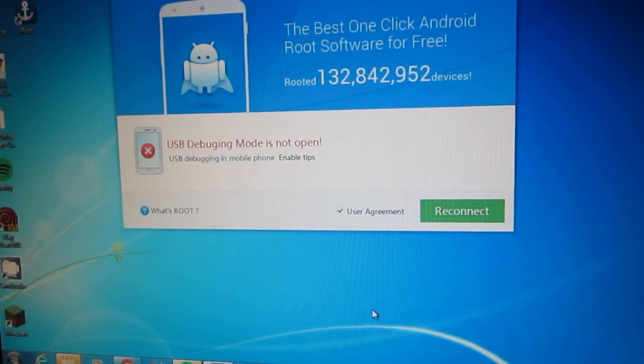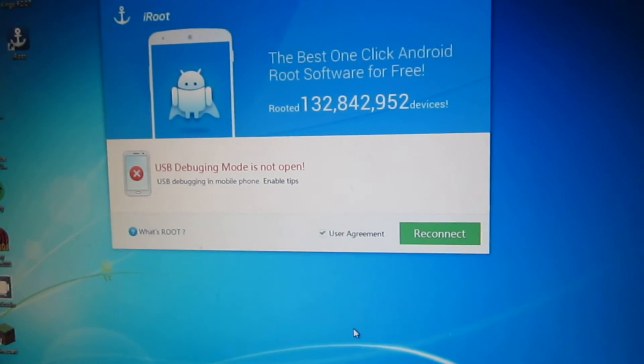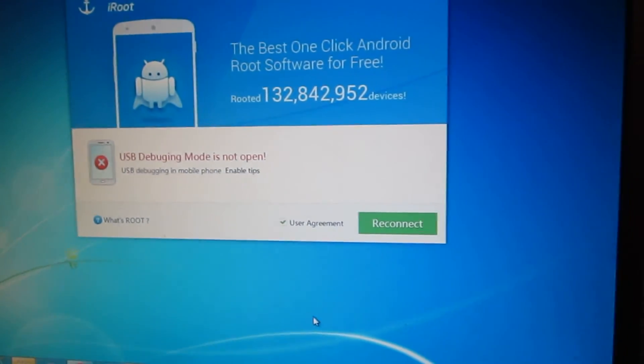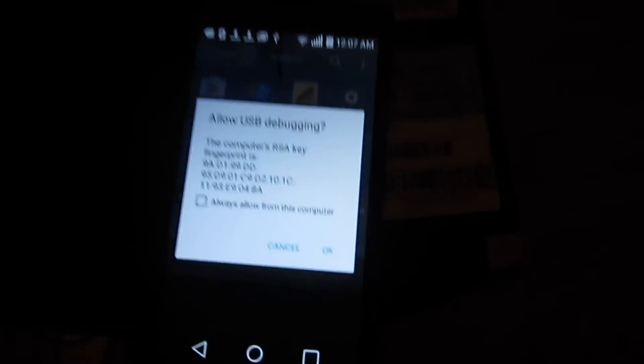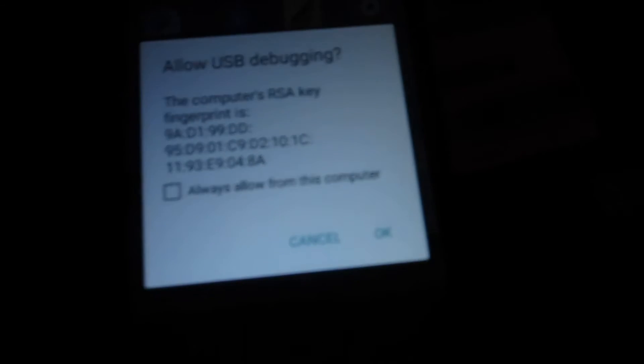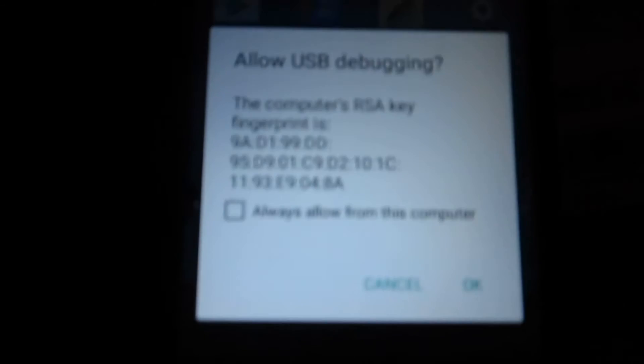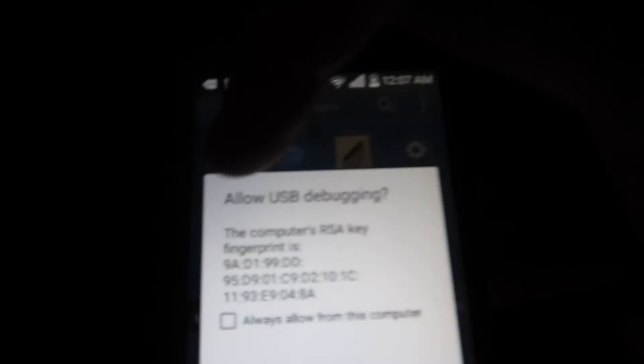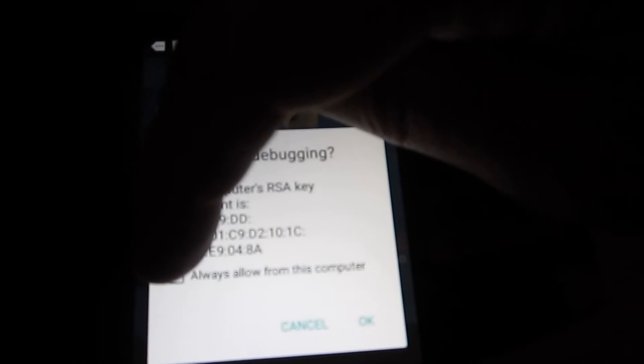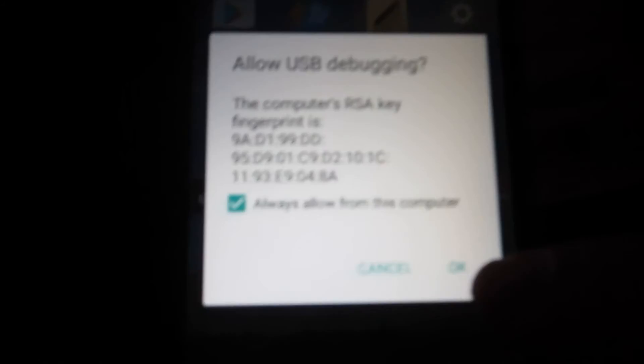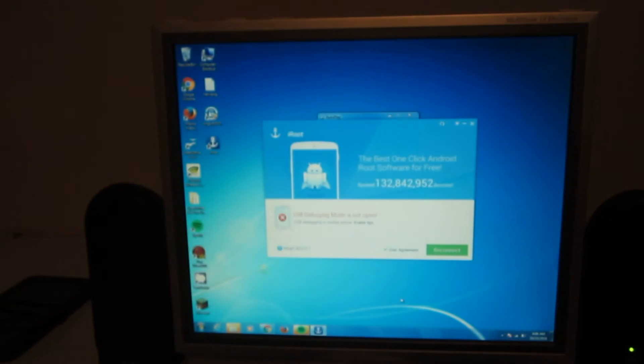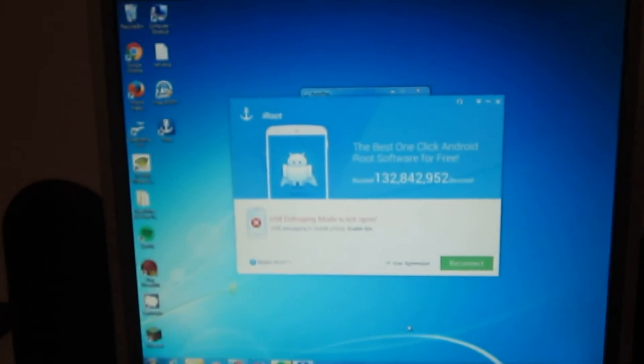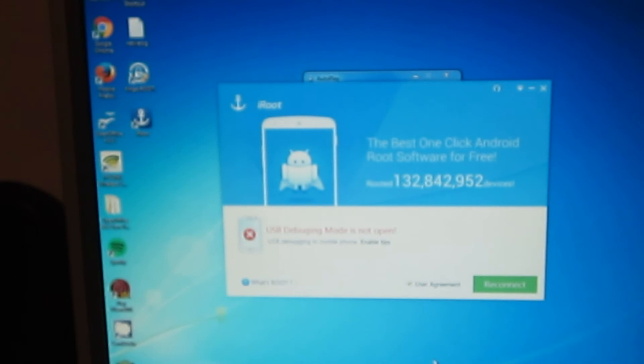Debugging mode is not opened. Go check out the tablet. Allow USB debugging. Say always for this computer and click okay. We'll try to reconnect.